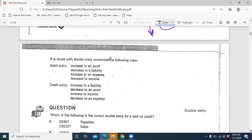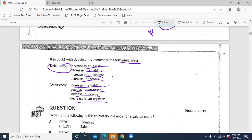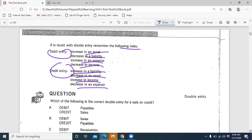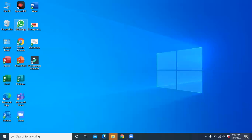The double entry rules are: increase in asset, decrease in liability, increase in expense, and decrease in income — these are debited. Increase in liability, decrease in asset, increase in income, and decrease in expense — these are credited. You will do a lot of double entry in your financial accounting.